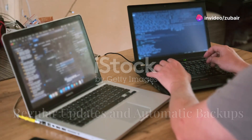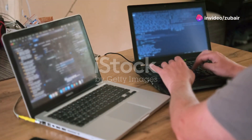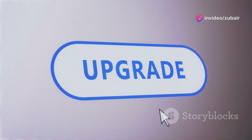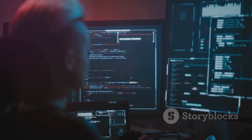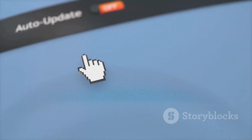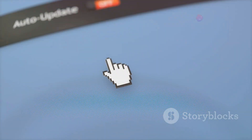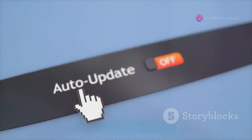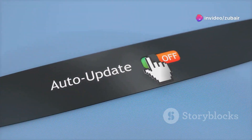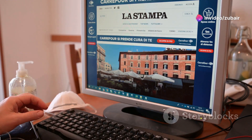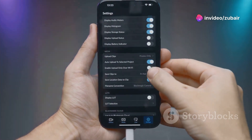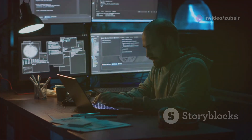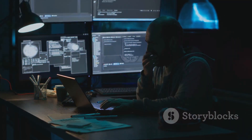Keeping WordPress updated is essential — updates fix bugs and vulnerabilities. Always update the core, themes, and plugins. Set up automatic updates for convenience by going to Dashboard, then Updates, and enabling automatic updates for minor releases. For major updates, review them first before applying.